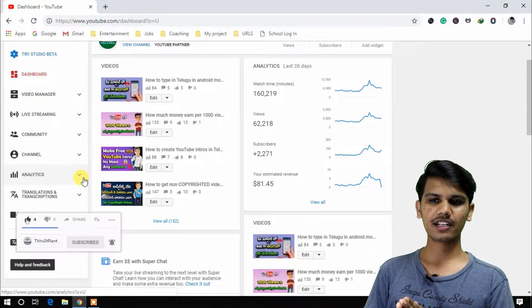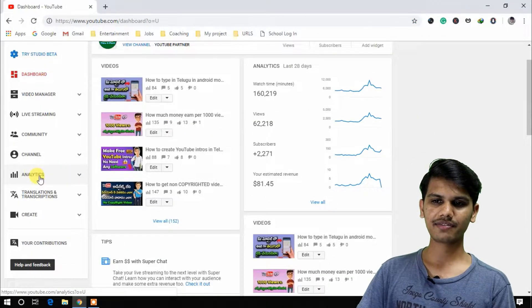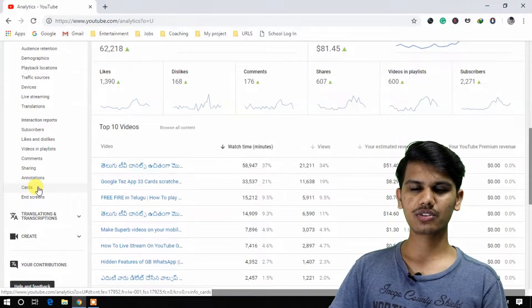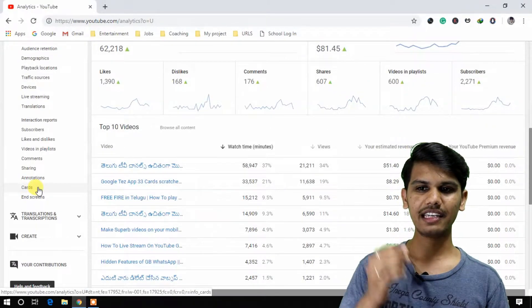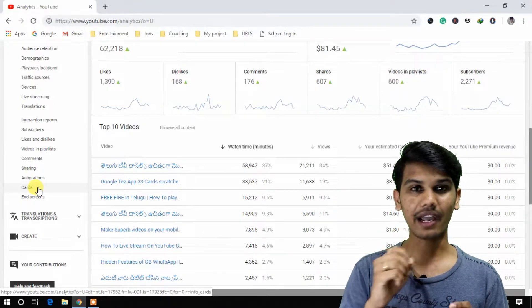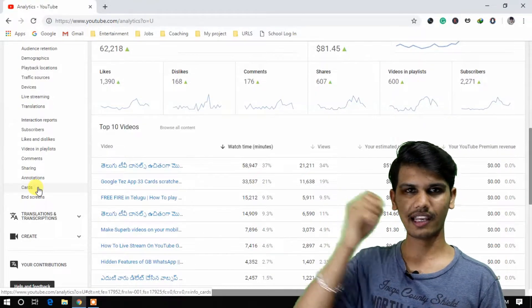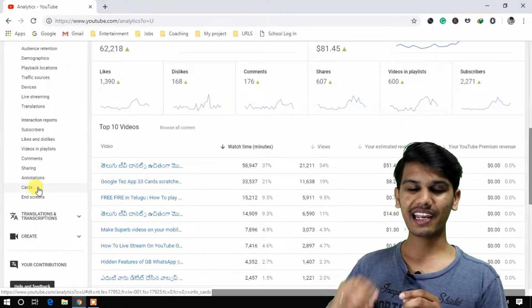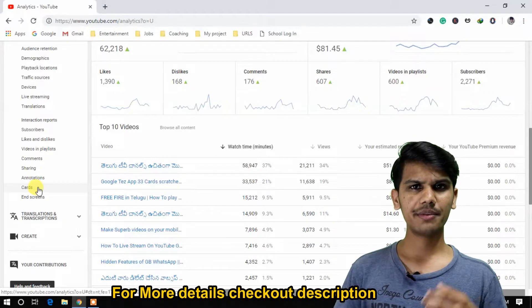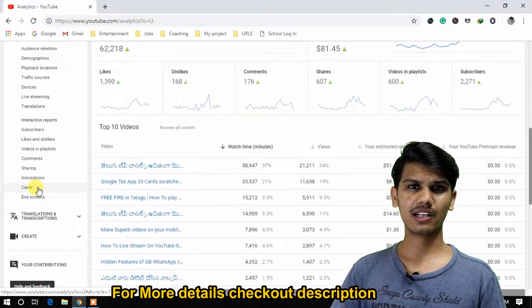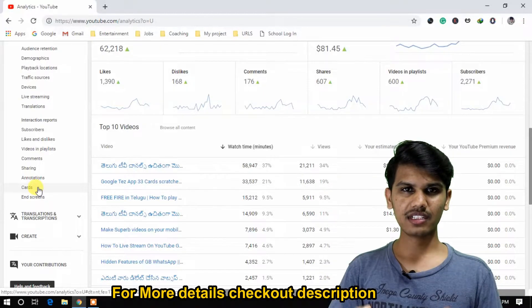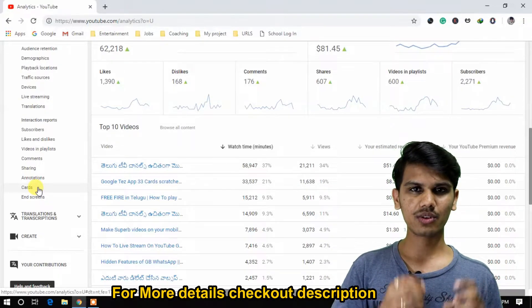Open the channel. You can click on the analytics. So you can choose download cards and end screens. You can click on the cards. You can click on the i-cards.